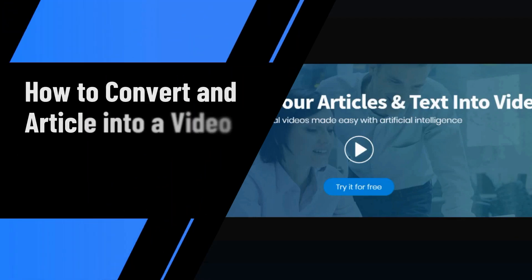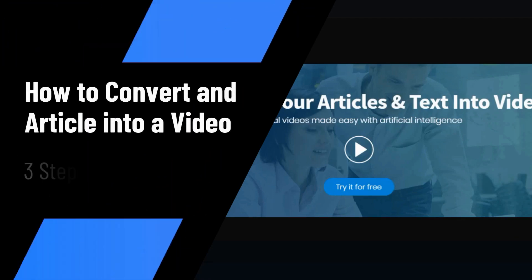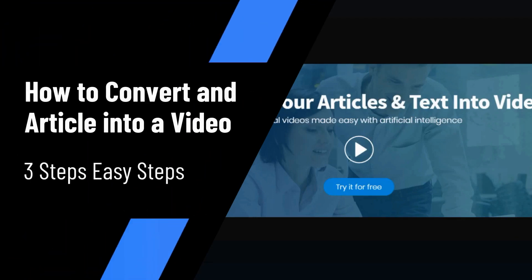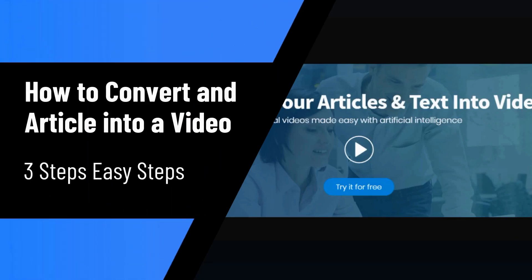Hi, in this video I'm going to show you how to turn your articles into videos using AI and InVideo.